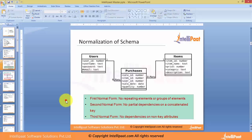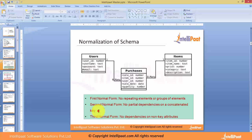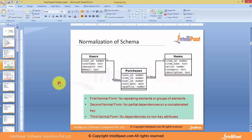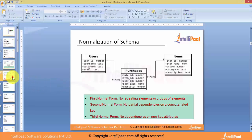These are the three key steps that are followed. The first normal form means there should not be any repeating elements or groups of elements. The second one is no partial dependencies on a concatenated key. Third normal form is when no dependencies are there on non-key attributes.